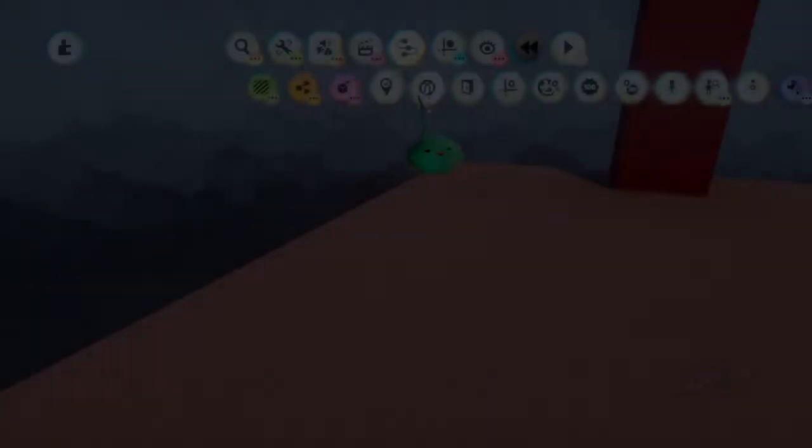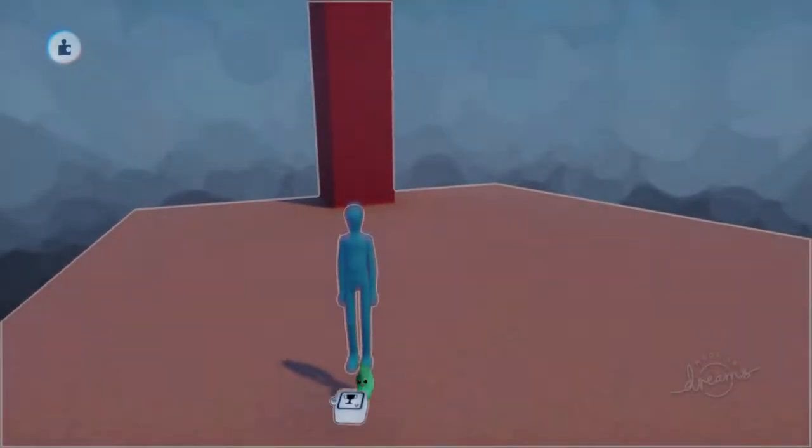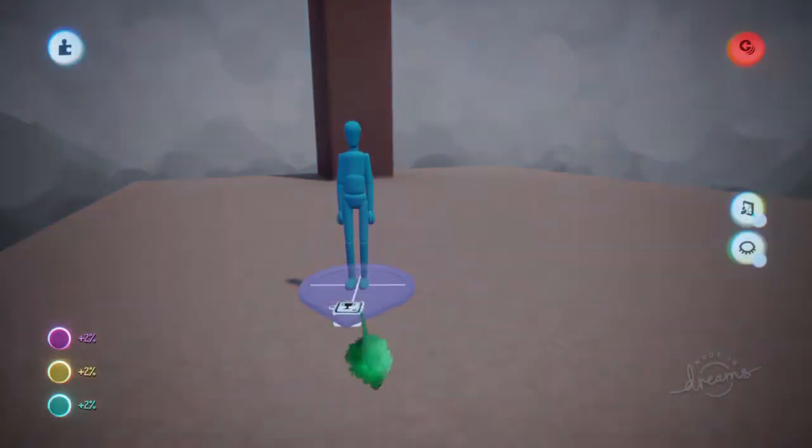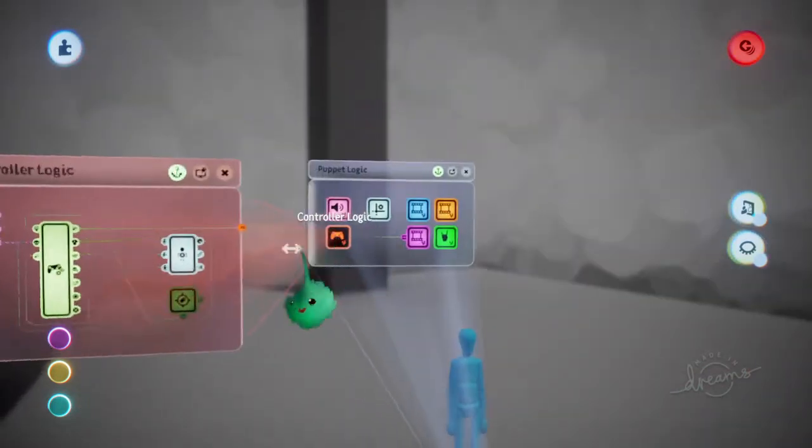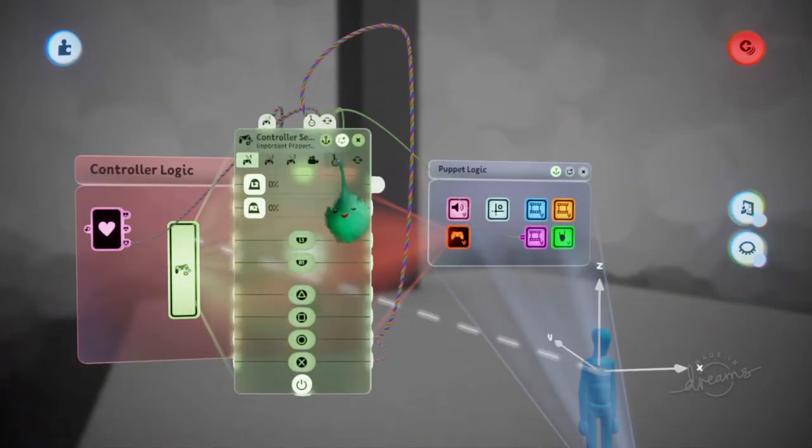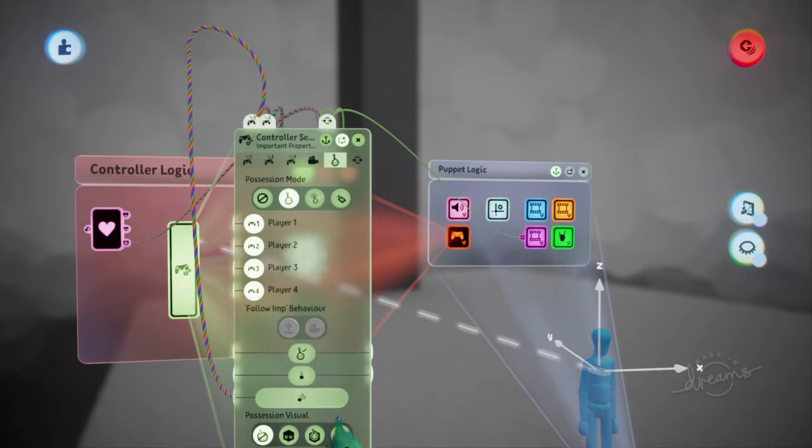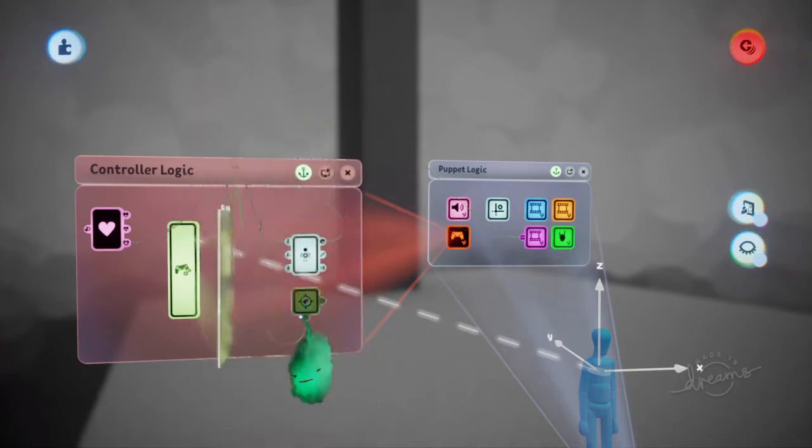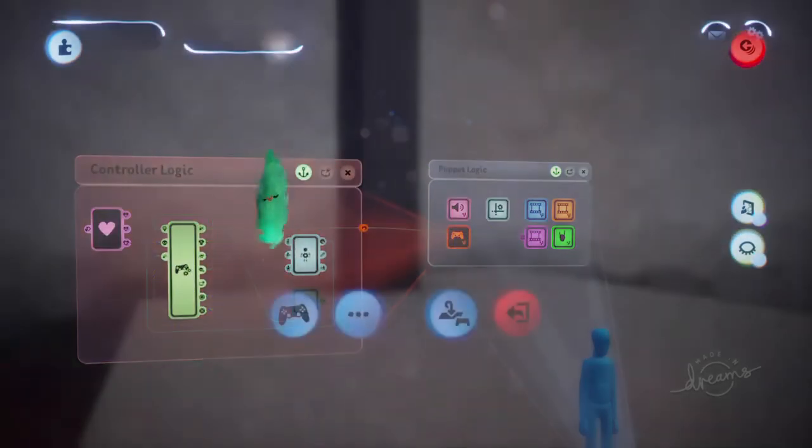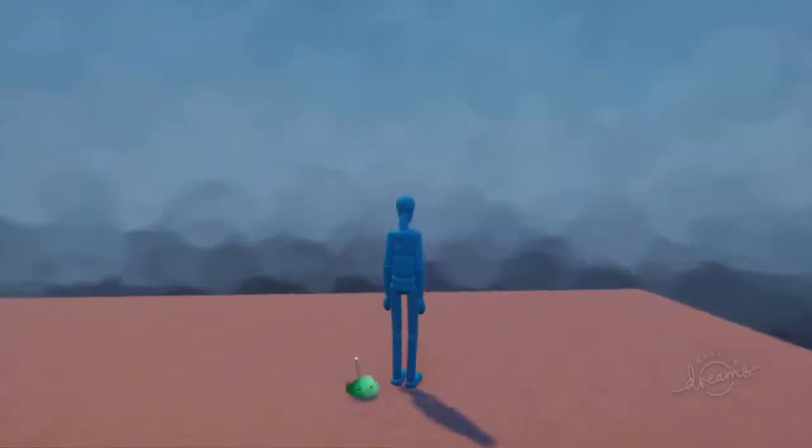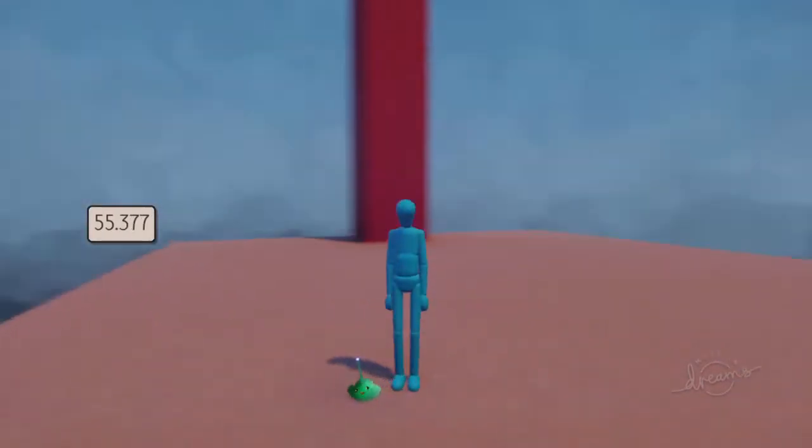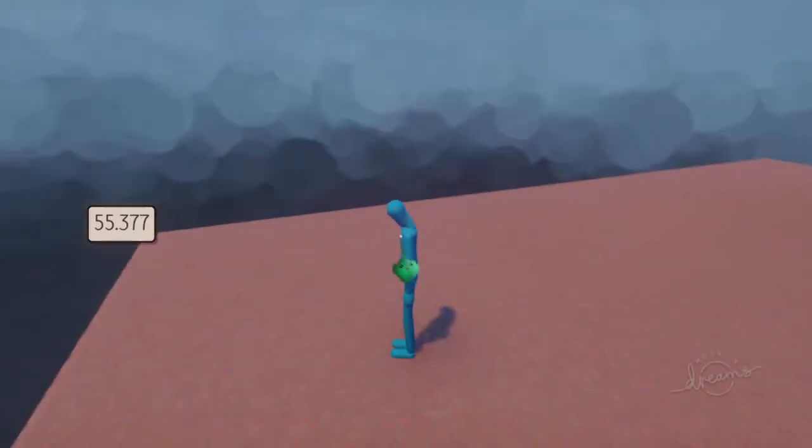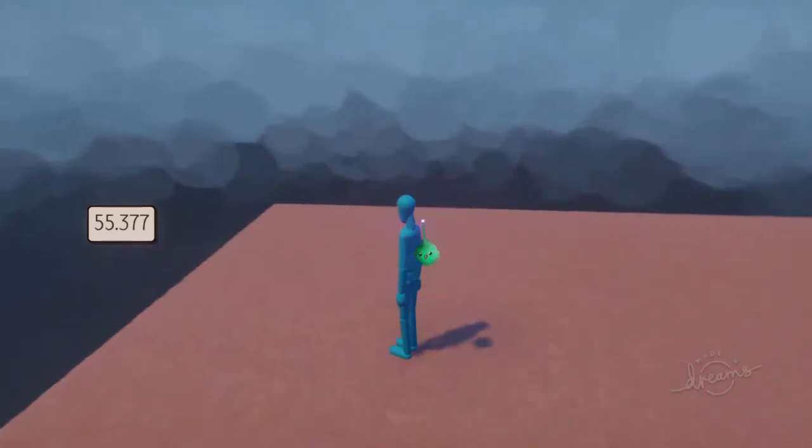When you have a controller sensor, which all puppets have, that is on possessable mode, then when you play the scene, the camera is orbiting around that possessable object.